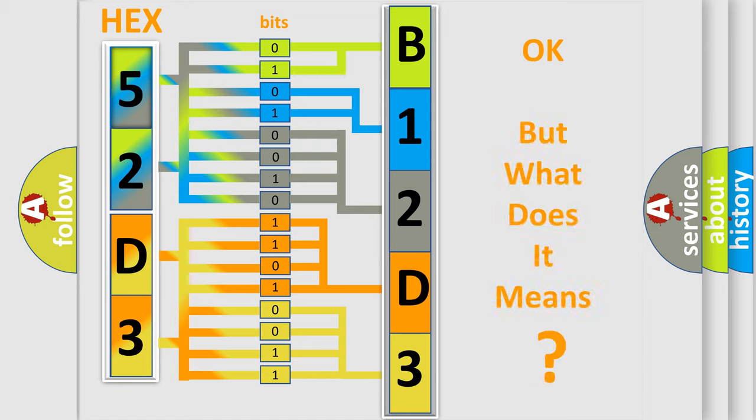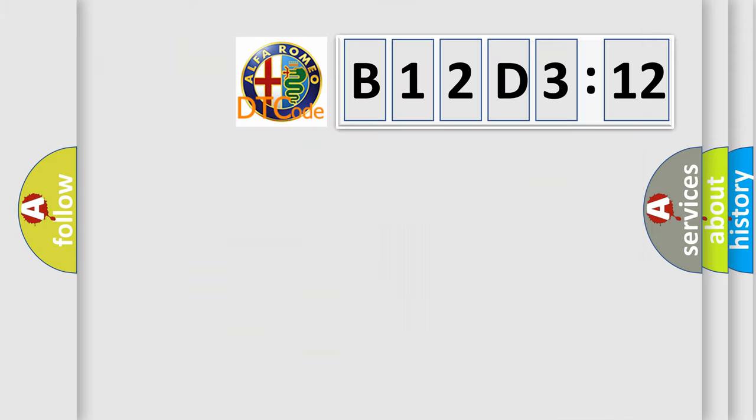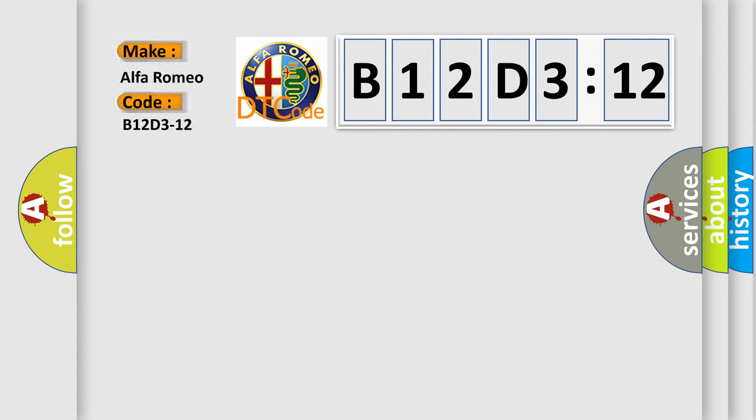The number itself does not make sense to us if we cannot assign information about what it actually expresses. So, what does the diagnostic trouble code B12D312 interpret specifically for Alfa Romeo?